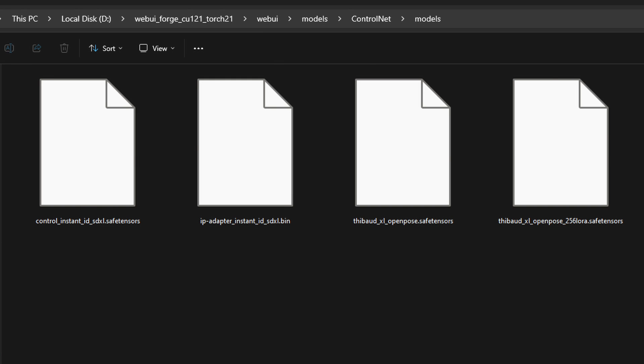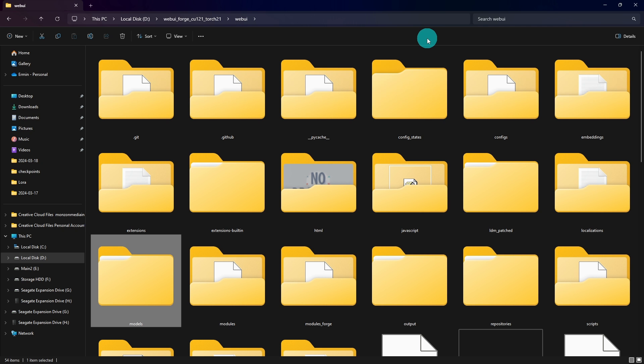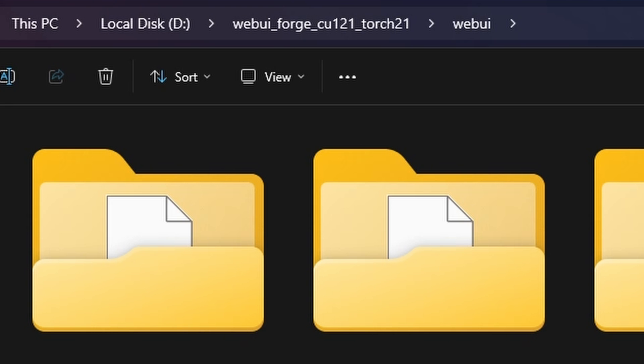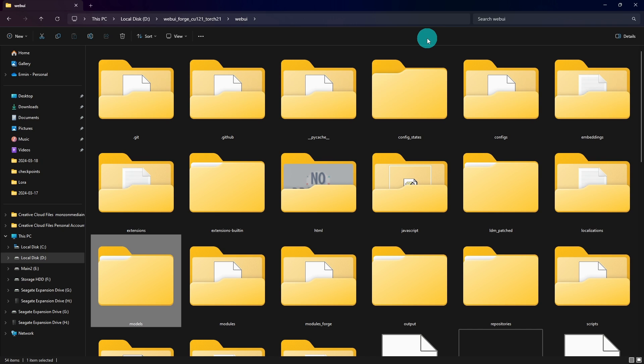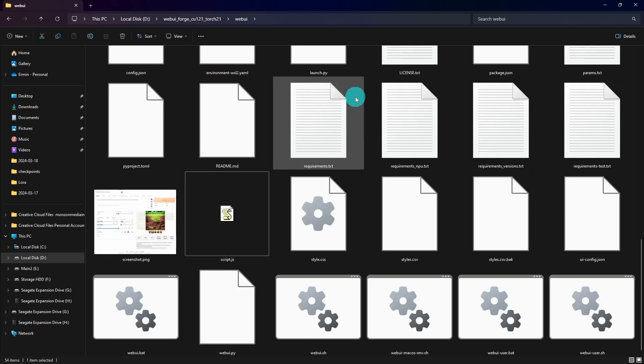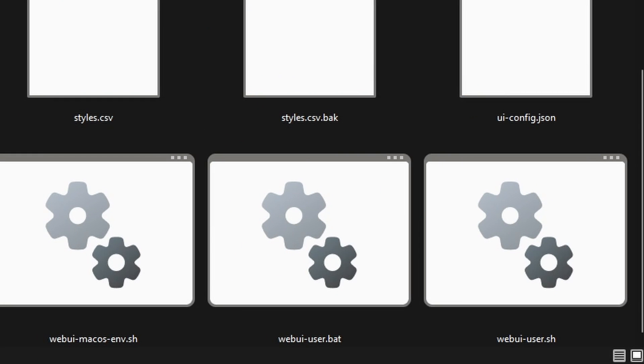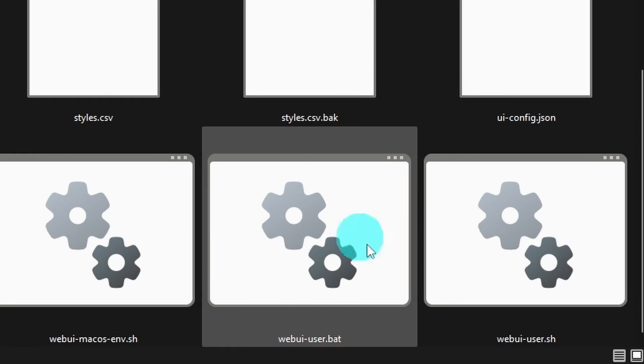Now if you're using another platform like Automatic 1111, ComfyUI, Invoke AI, we can point to another directory where all your models might be. So if we scroll down all the way to the bottom, you want to look for WebUI User Bat, this one, and right click over it.